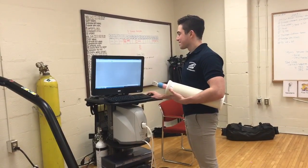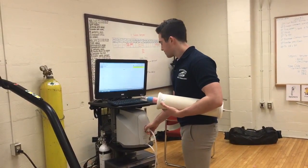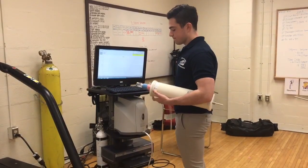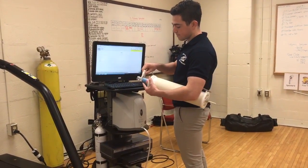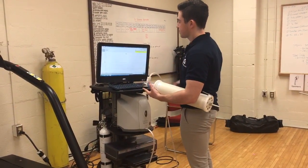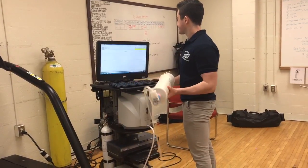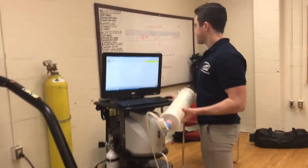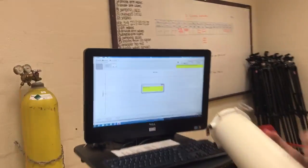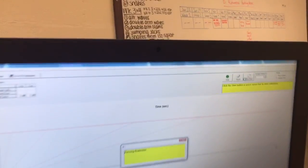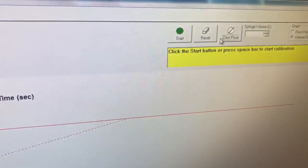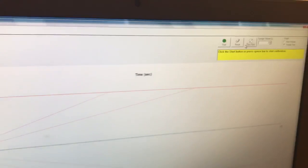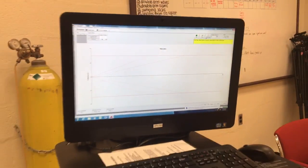Once the vac is complete, unplug the umbilicus from the cart and plug it into the end of the syringe with the ridge facing outwards. Click calibrate and then click zero flow on the top right. After the cart zero flows, you're ready to start calibrating.